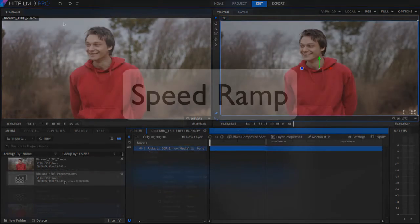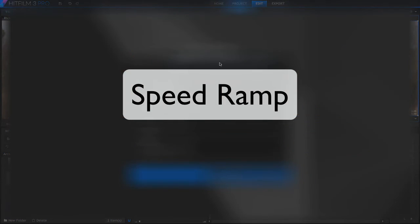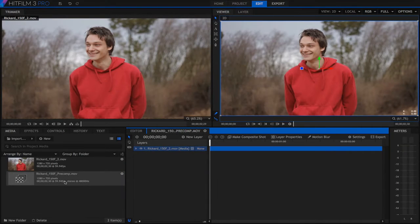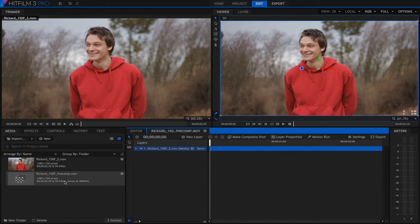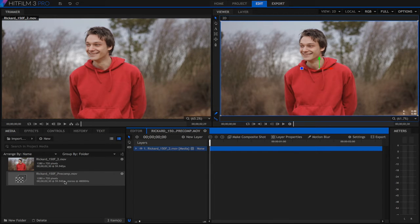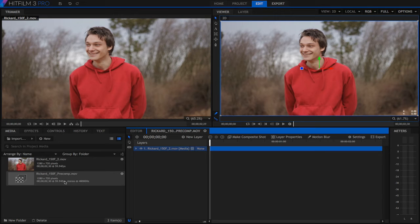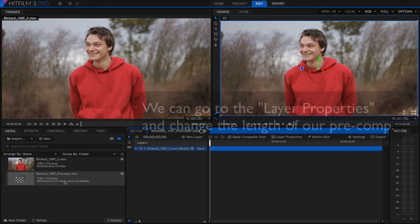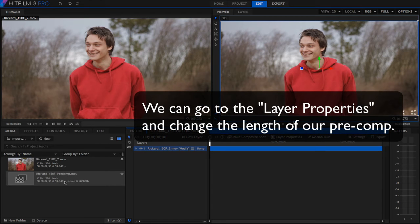So what if you want to ramp the speed so it starts out fast or real time, slows way down during the real action and then speeds up again at the end. Let's see how we can do that. It's just by adding some key frames. We can start with our pre-comp since I'm not sure if we're going to make this longer than the original or not. Better to be safe than sorry.